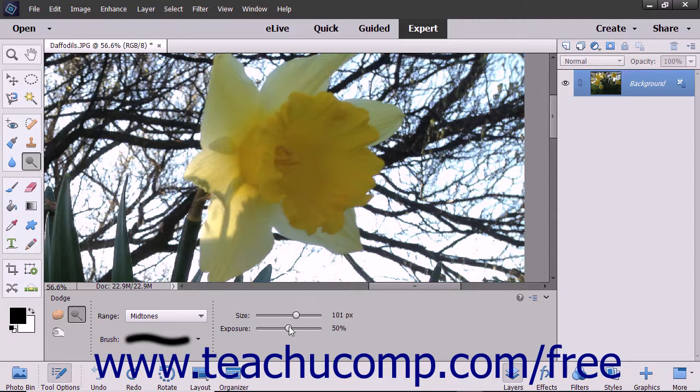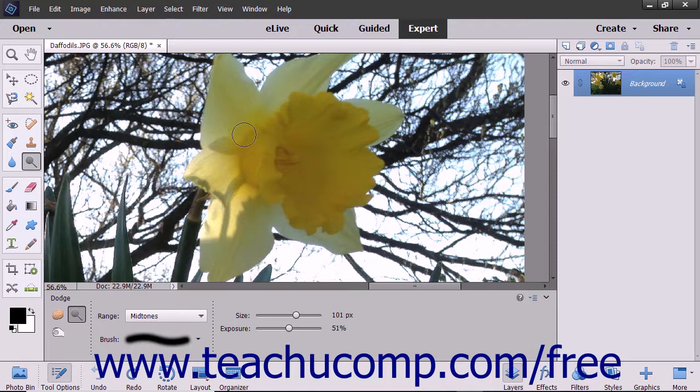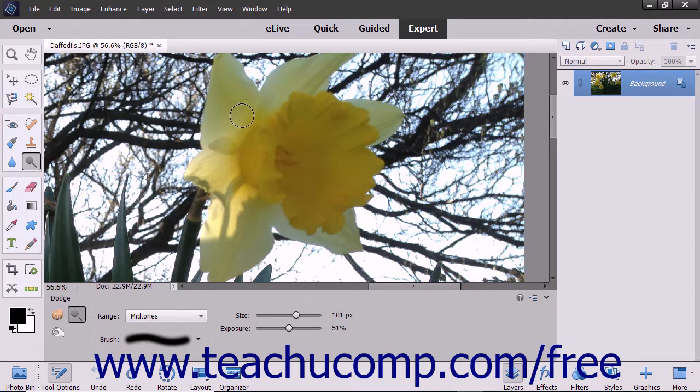Then use the exposure slider to set the intensity of the effect. To apply the effect, click and drag over the part of the image that you want to modify.